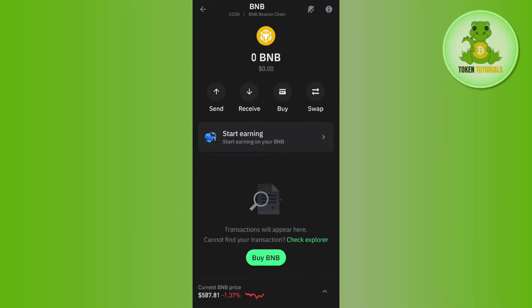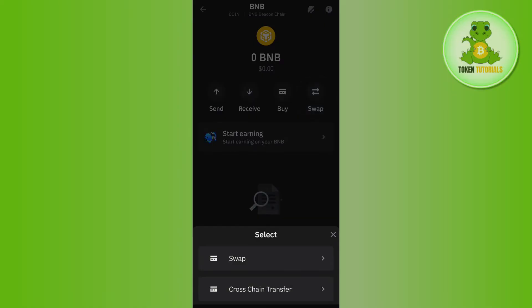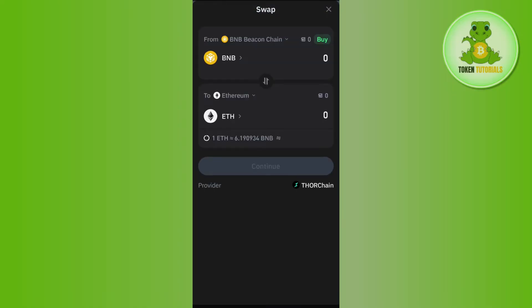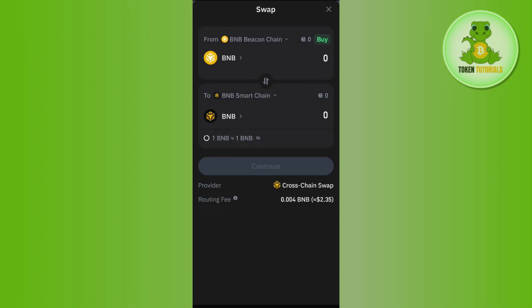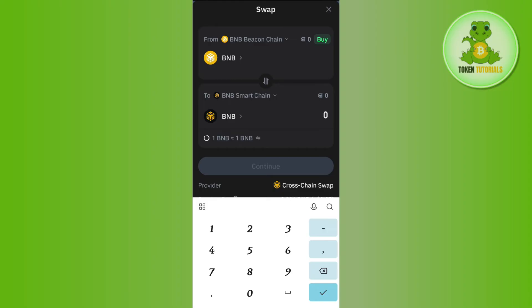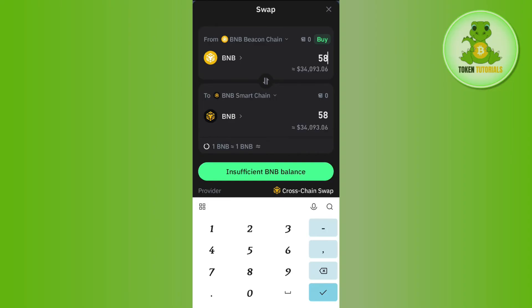Tap on BNB Beacon Chain and you will see the option of Swap — tap on Swap, then tap on Swap again. You will land on a page showing BNB Beacon Chain. To swap it to BNB Smart Chain, tap the drop arrow button, select BNB Smart Chain, then enter the amount of BNB Beacon Chain you want to convert.